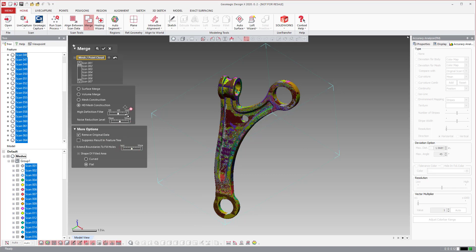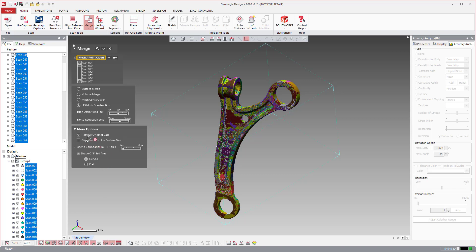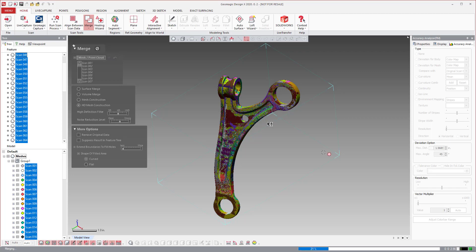A couple things. Most of these, I actually keep the default settings. But with this one, I don't really touch these two sliders. But I do take this slider all the way down, extending boundaries to fill holes. And then I'll use Curve to fill the holes. And then I turn off Remove Original Data because I may not like the result of the merge. So, once I make those changes, we'll go ahead and run it.